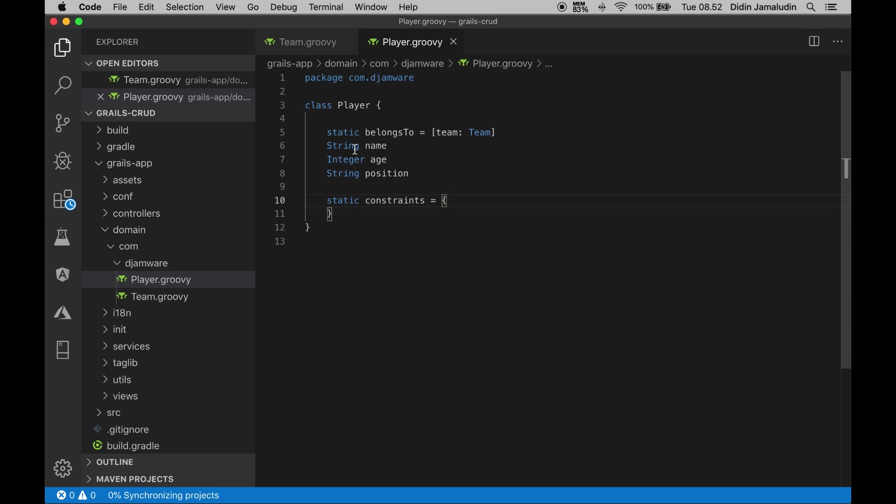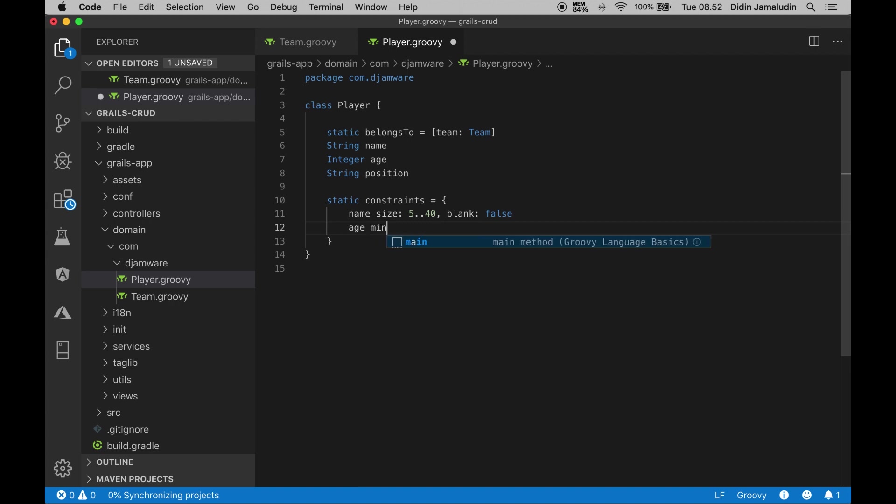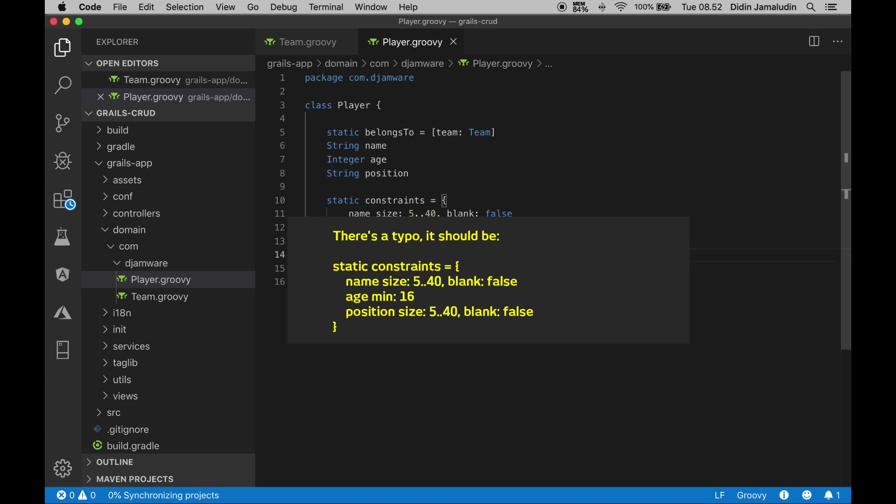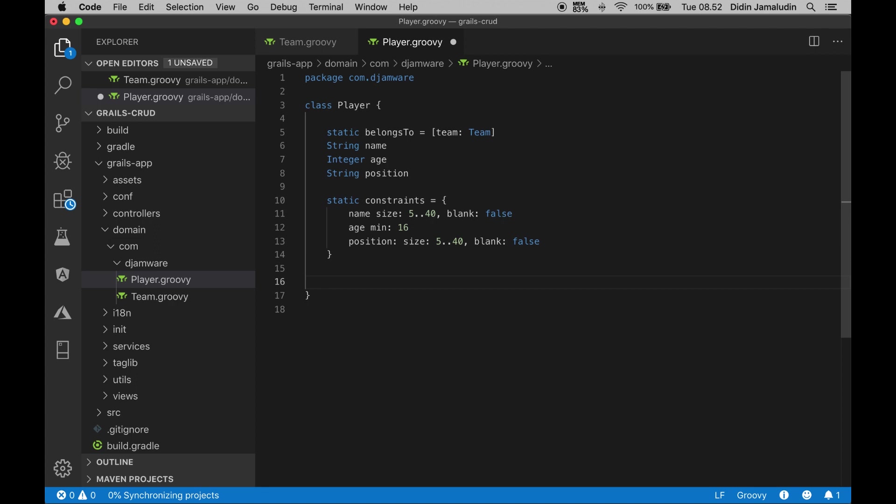Next, add a constraint that uses basic field validation. Next, add this method to display the name of the player instead of the class name when this domain is called.